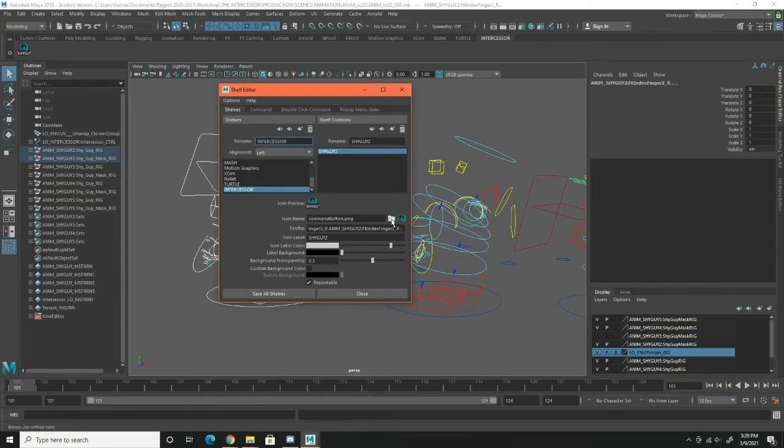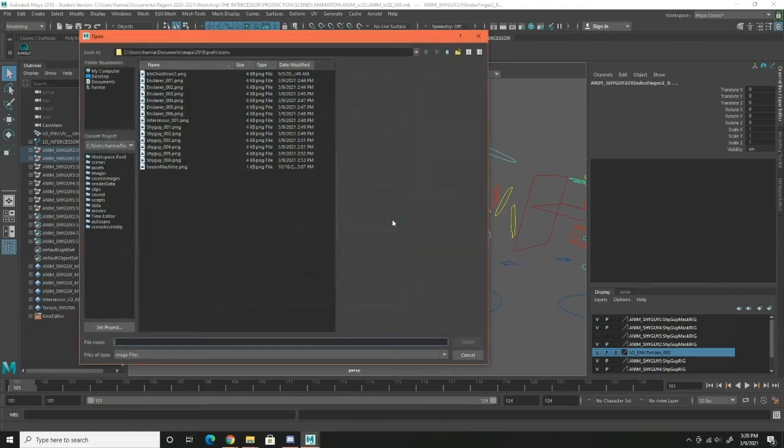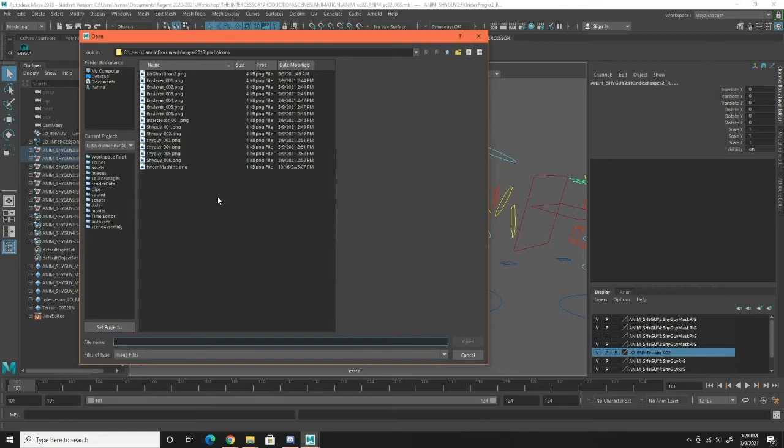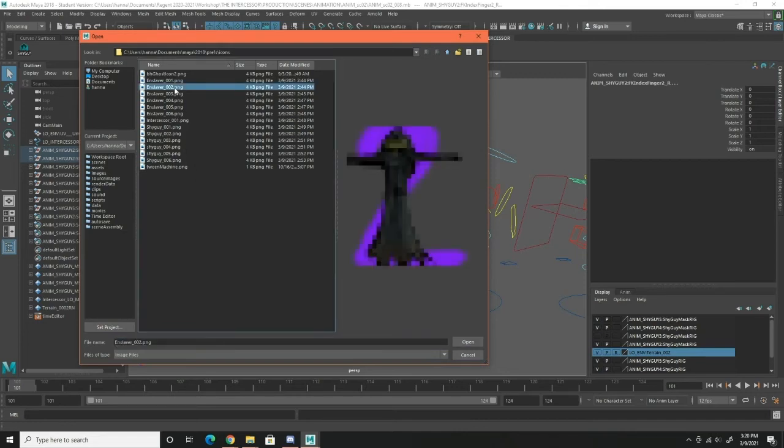And let's see here, this is shy guy number two. Just gonna click that's in sleeper two.